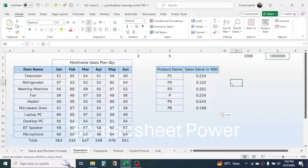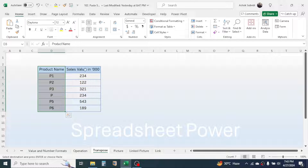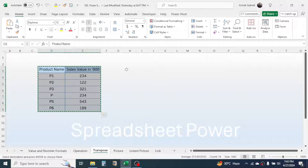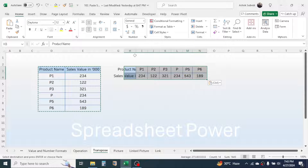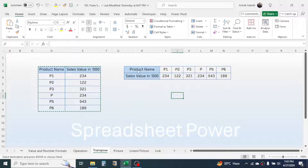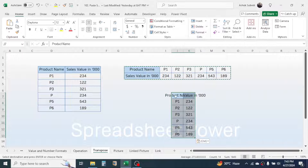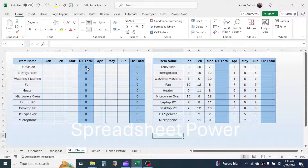The Transpose option changes the orientation of data. If product names and sales values are arranged vertically and you want them horizontal, select the table, press Ctrl+C, right-click, open Paste Special, choose Transpose, and click OK — the data orientation is changed. You can transpose back to vertical the same way.